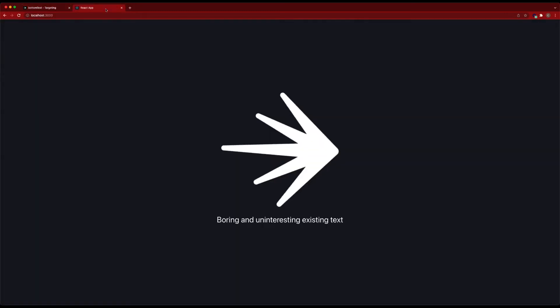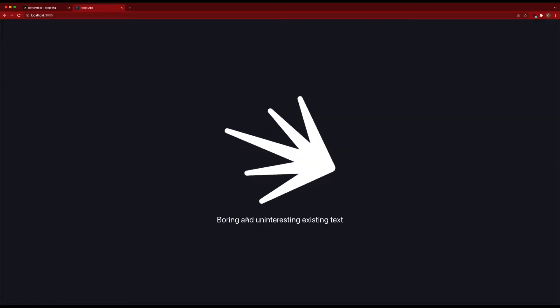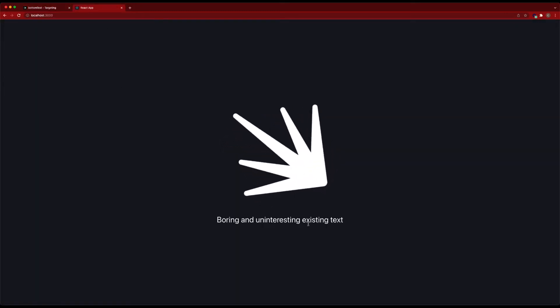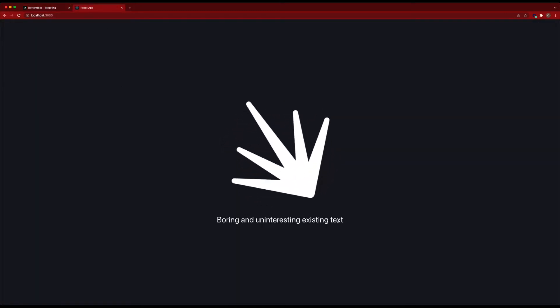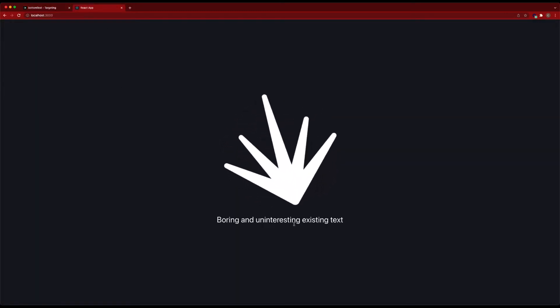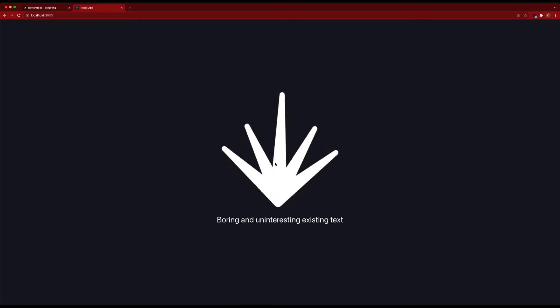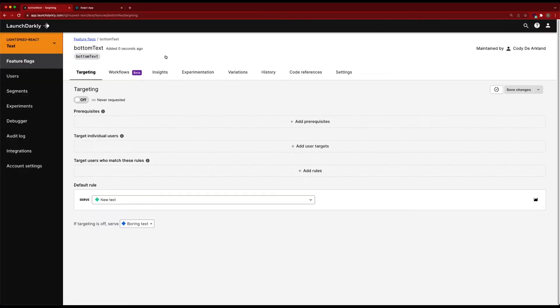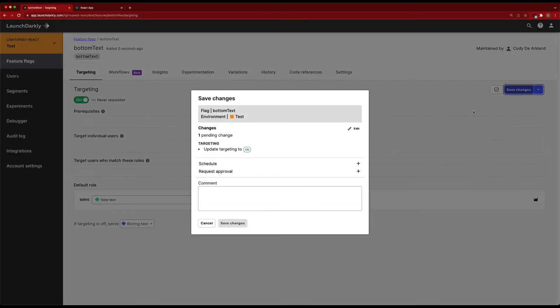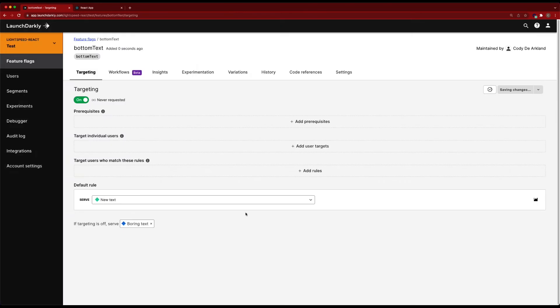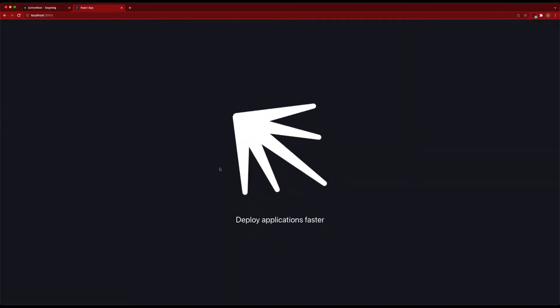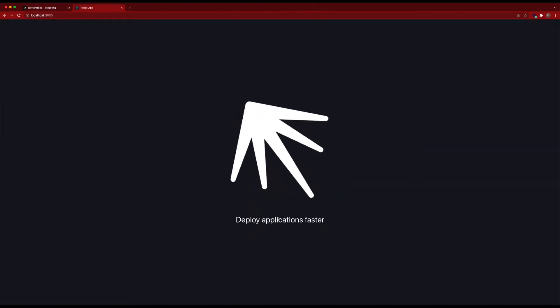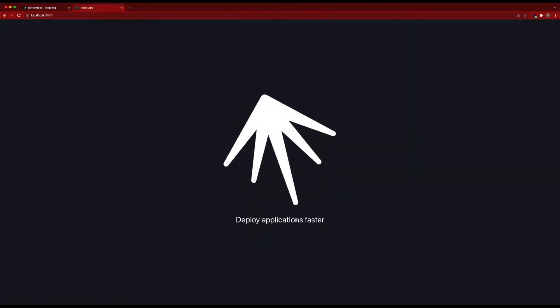Now if we switch back to our application, we can see 'boring and uninteresting existing text' is displayed on the bottom. And if we pop back into LaunchDarkly and turn this on, we can see it switches to 'deploy applications faster.'